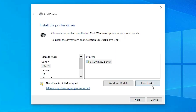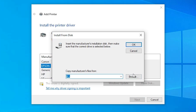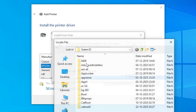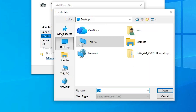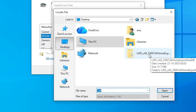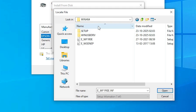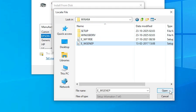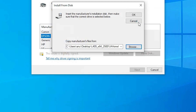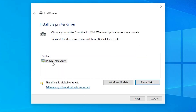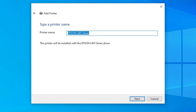Click Have Disk, then click Browse. Go to the desktop and navigate into the newly extracted folder. Double-click through the subfolders until you find the driver files. You will see two files — you can select either one, as both contain the same driver. Click Open, then click OK. Here we find the Epson L405 Series — select it and click Next.